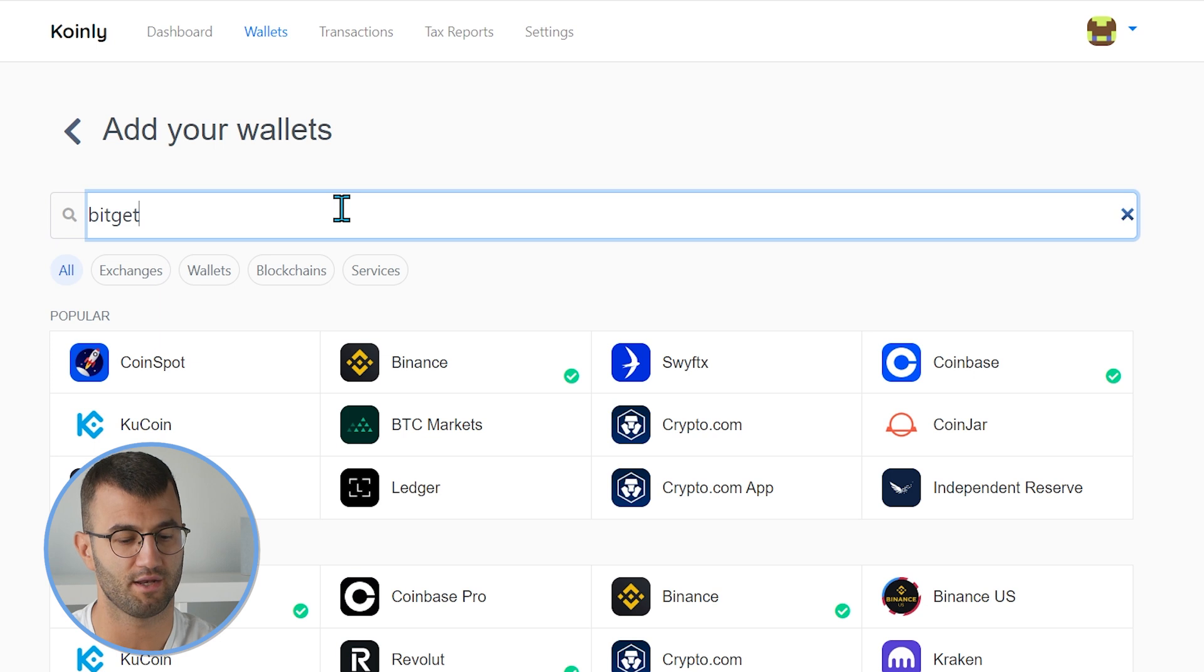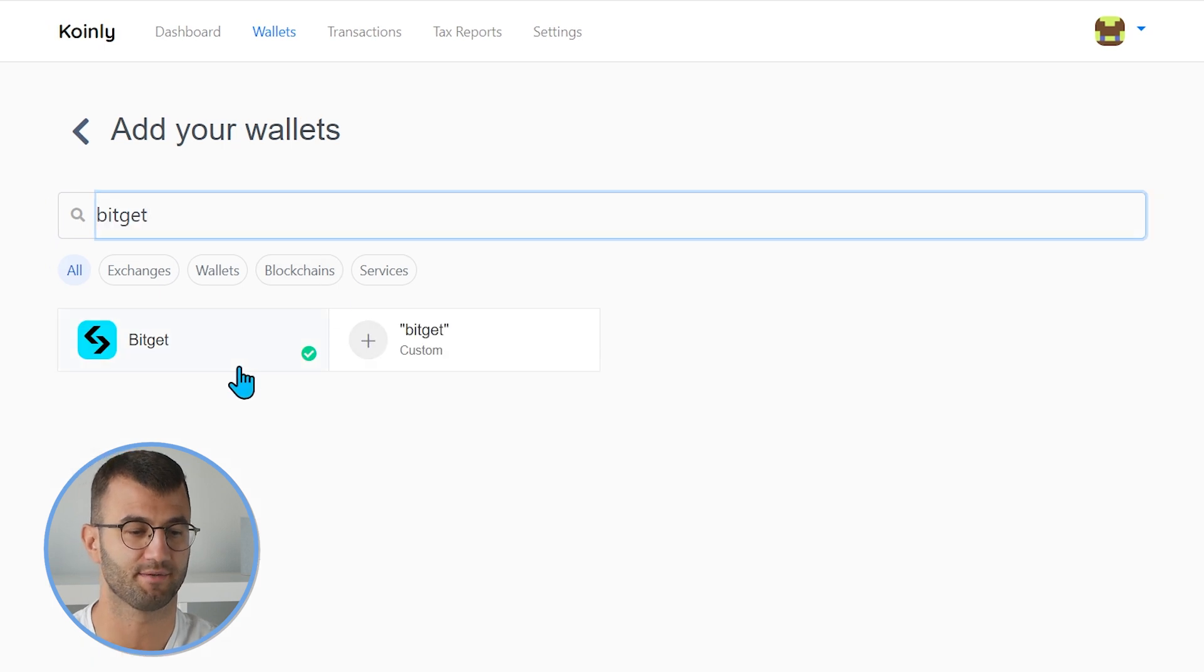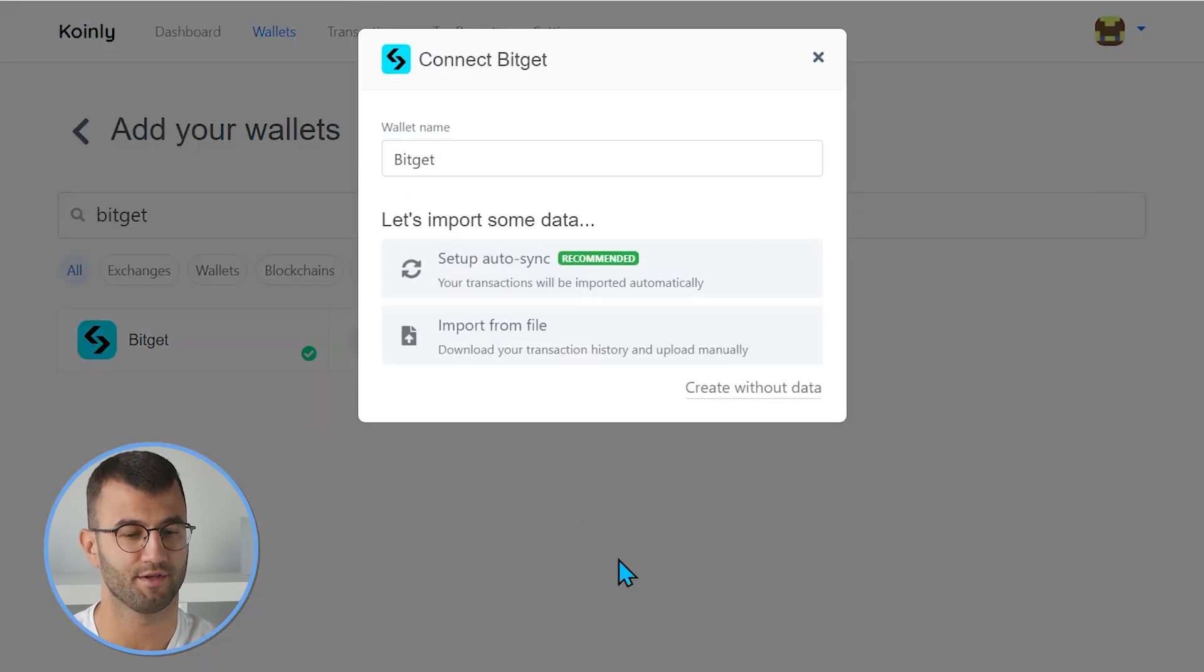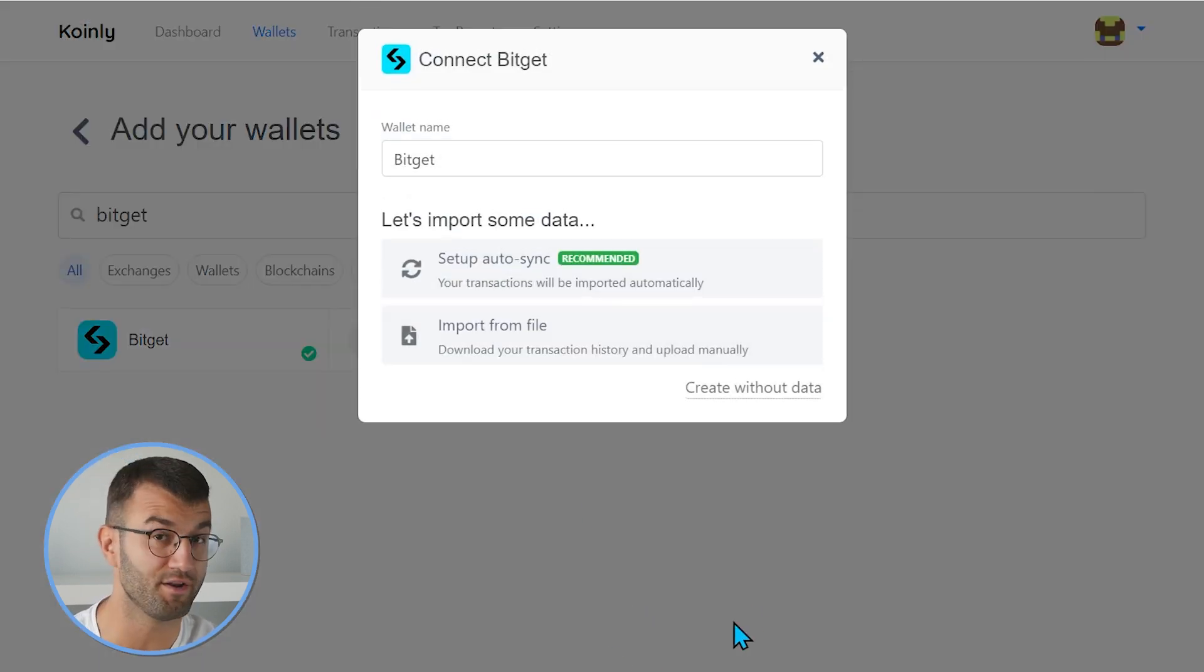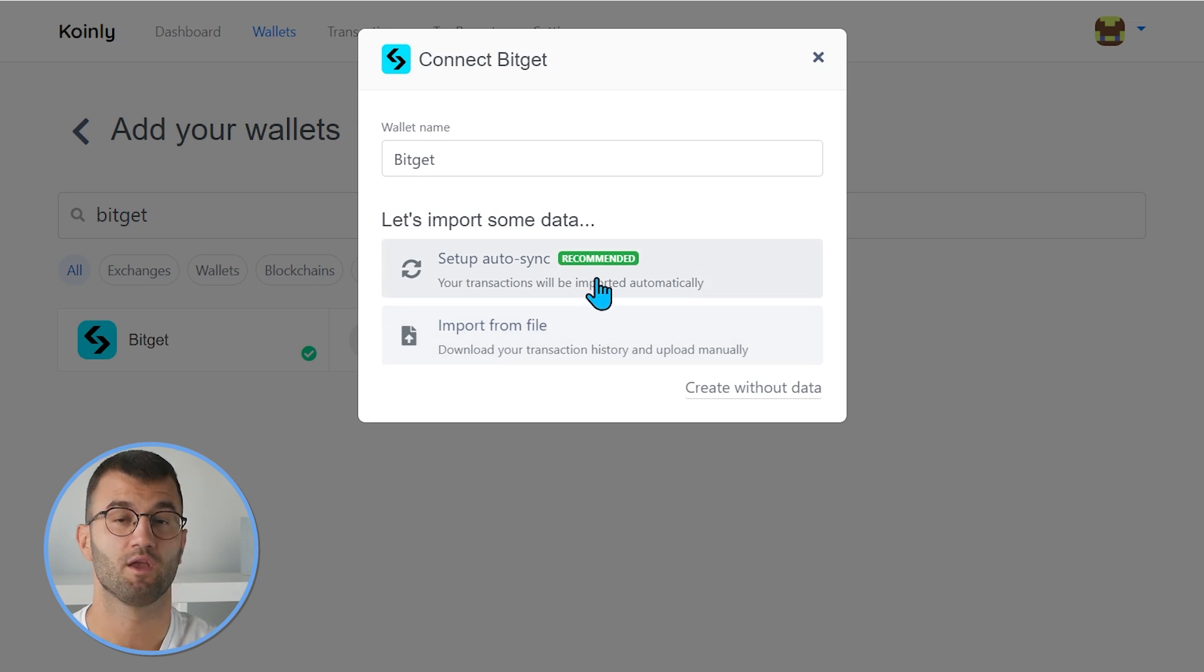Head over to the wallets area and click on add wallet. Here, we're gonna type in BitGet, and there it is. Let's start off with the first and quicker and recommended route, which is the setup auto-sync.